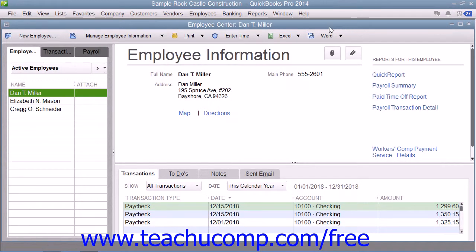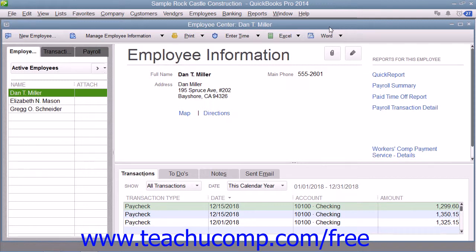Also, you'll need the tax tables for federal, state, and local withholdings. QuickBooks uses tax tables for its payroll calculations. You get the current tax tables and keep them current when you subscribe to one of the QuickBooks payroll plans. If you choose not to subscribe to one of these plans, then you must calculate and enter payroll tax deductions manually for each paycheck you create.